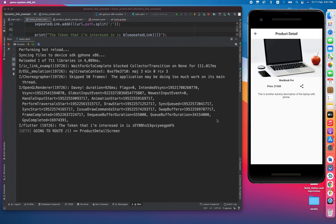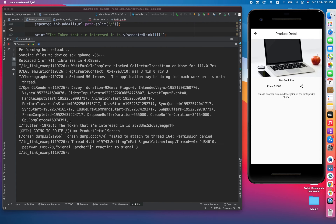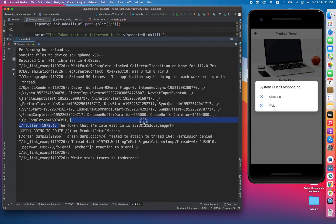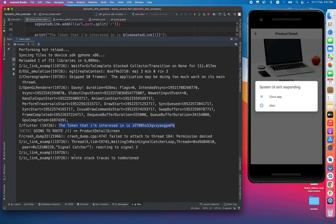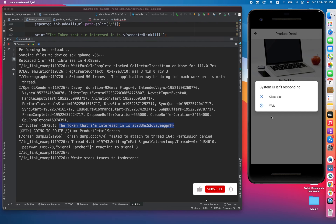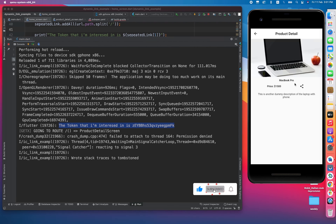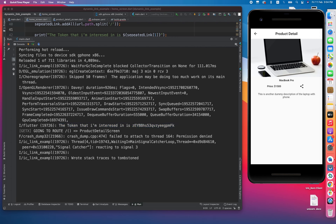As you can see, the app got the token and then it directly directed the user toward the detail screen. This is how dynamic link works. Hope you guys enjoyed the video — please like, subscribe, and share this video with your friends. Thank you.